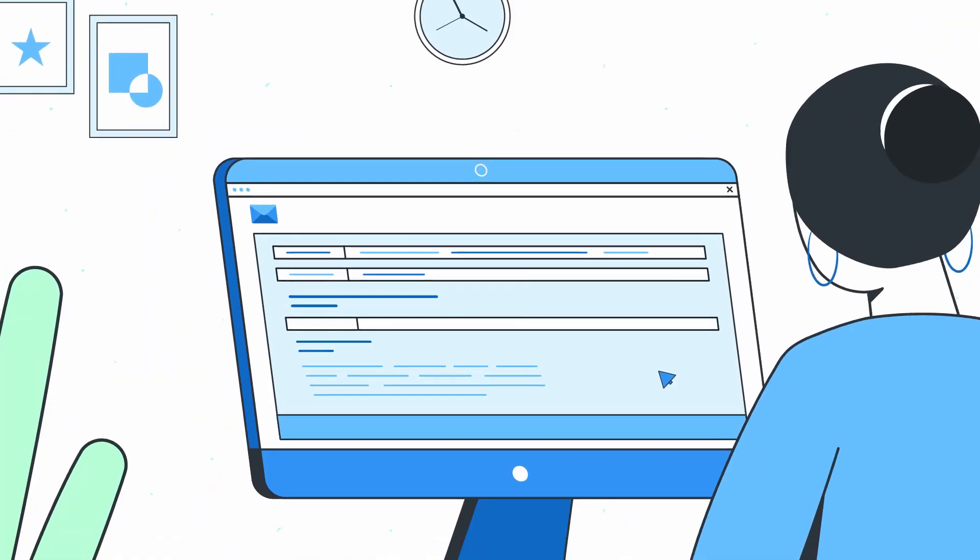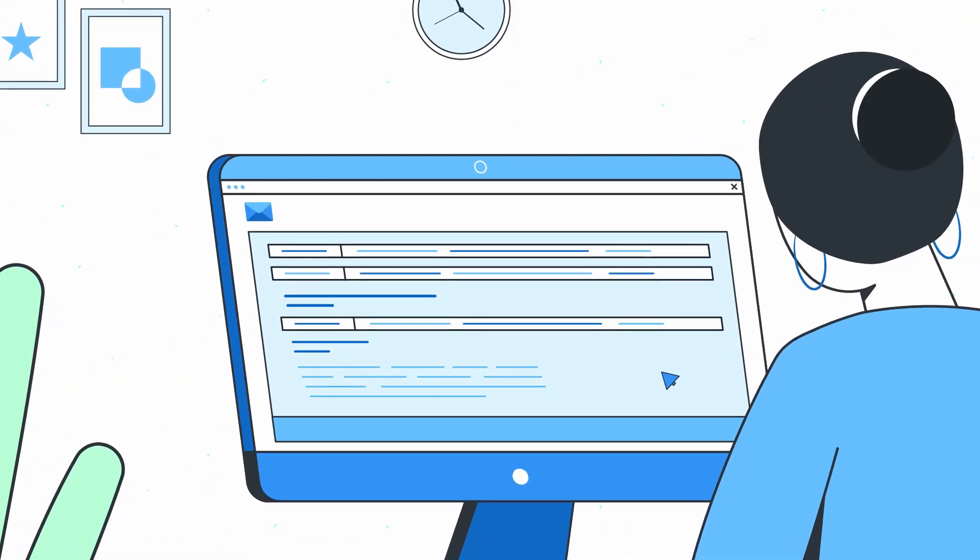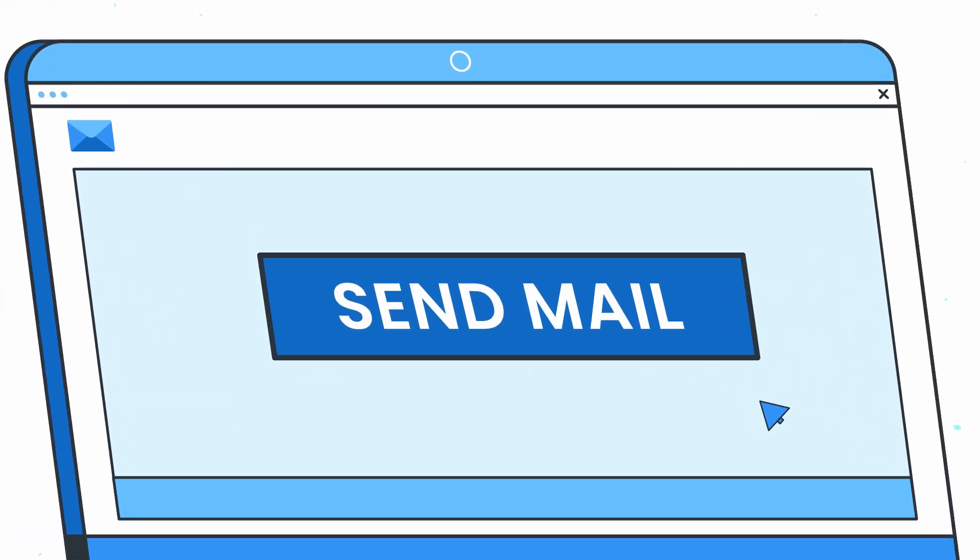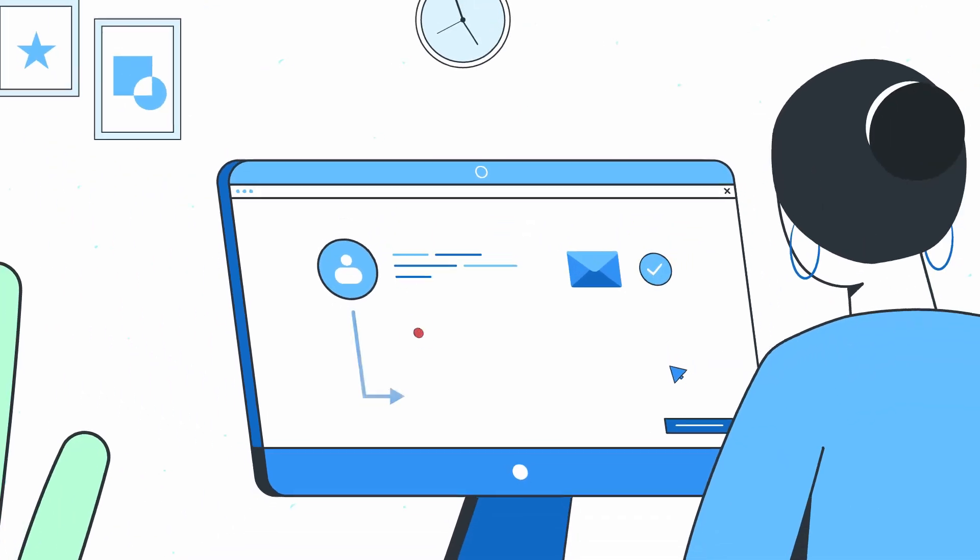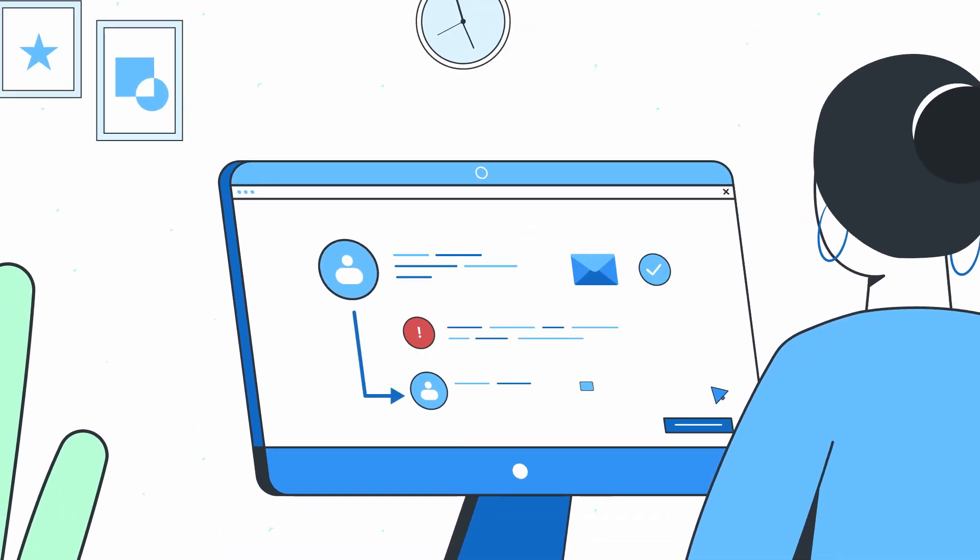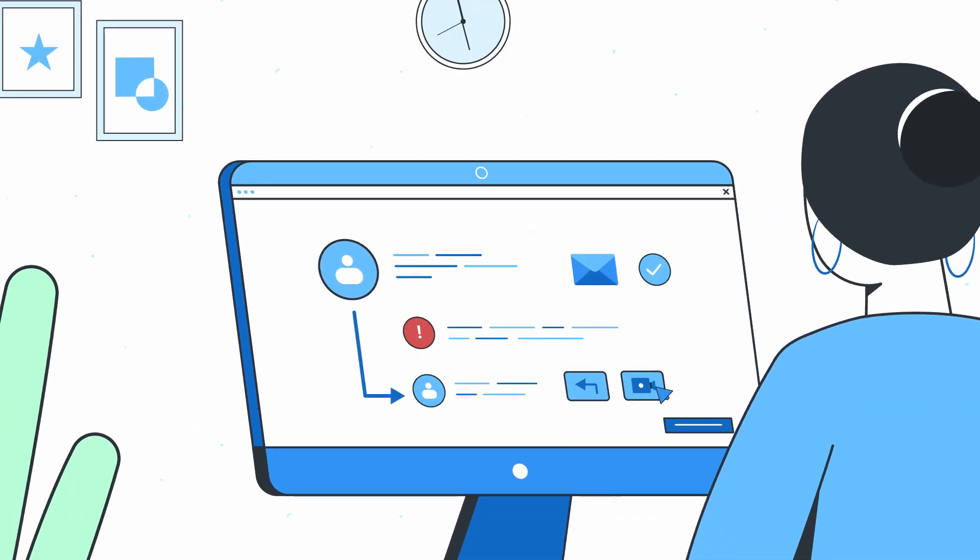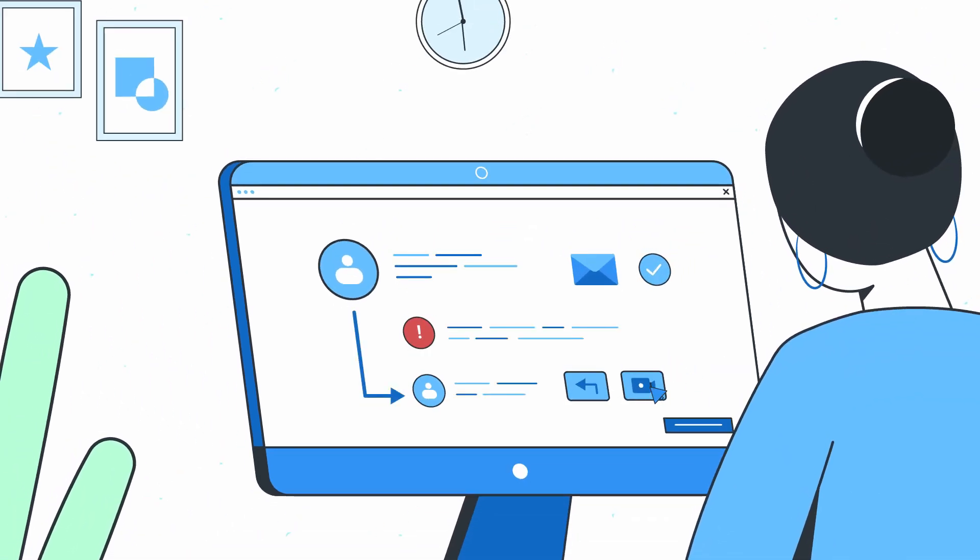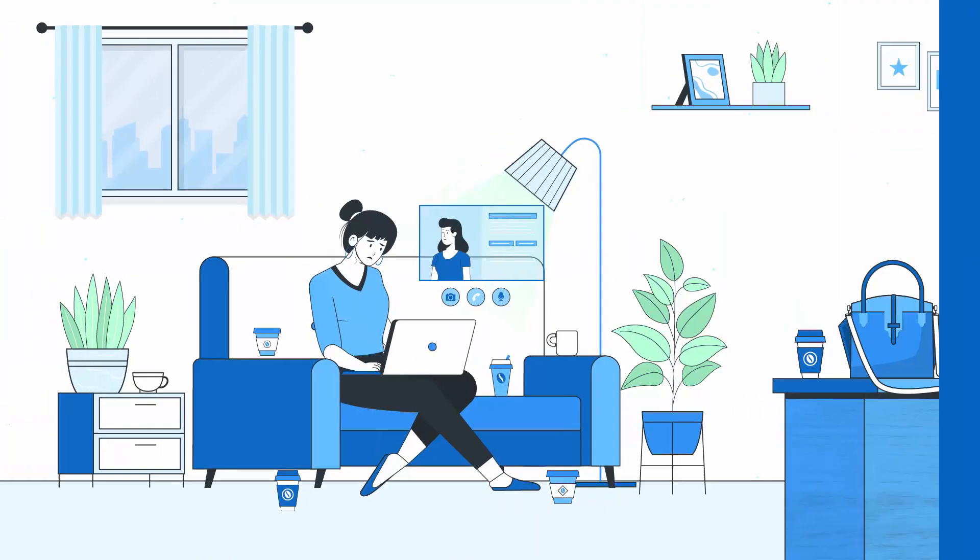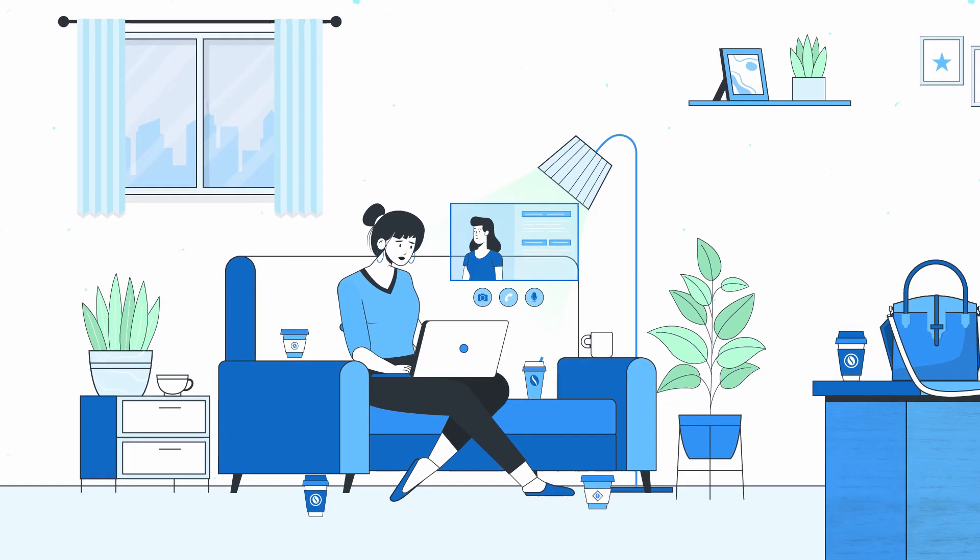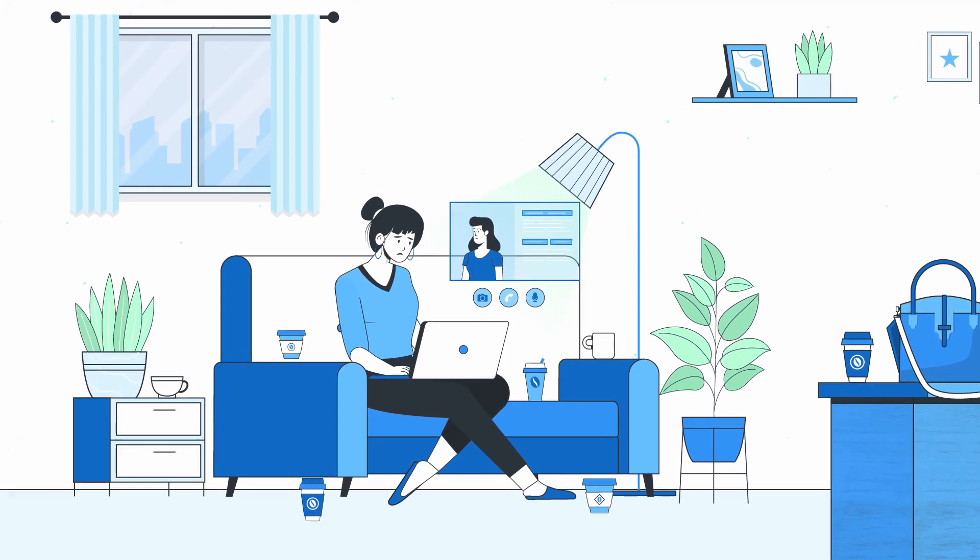Emails take forever to compose, and key information is often misunderstood. While scheduling meetings, well, they're just time-consuming and often unnecessary.